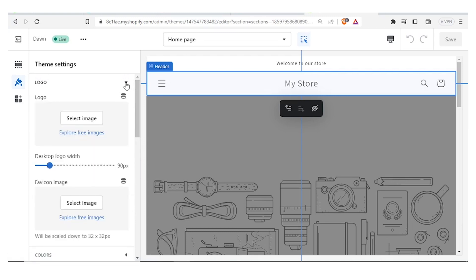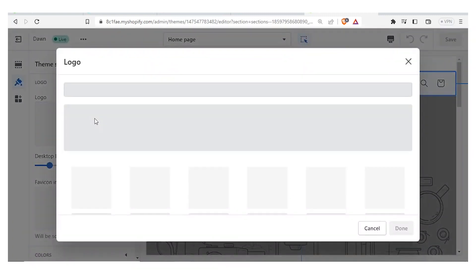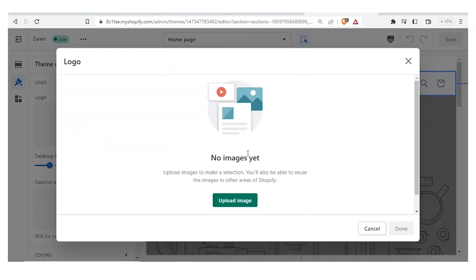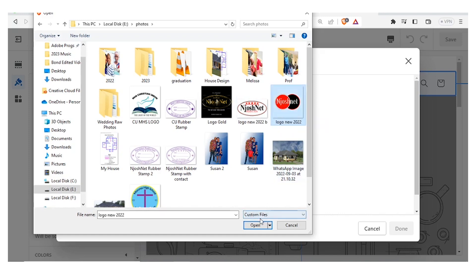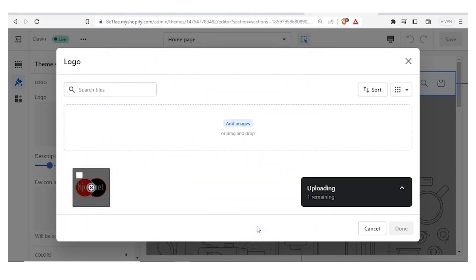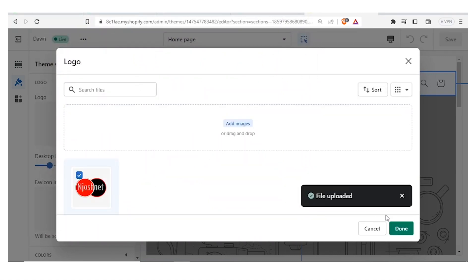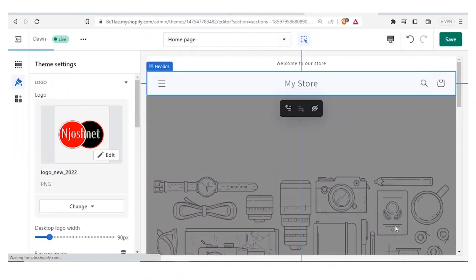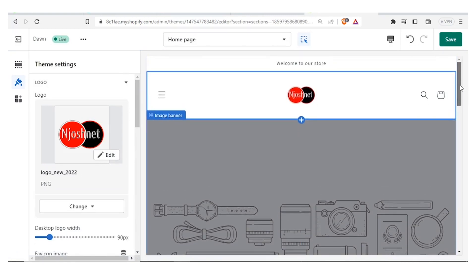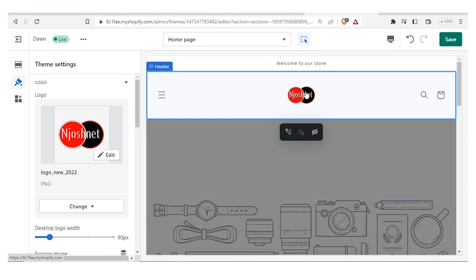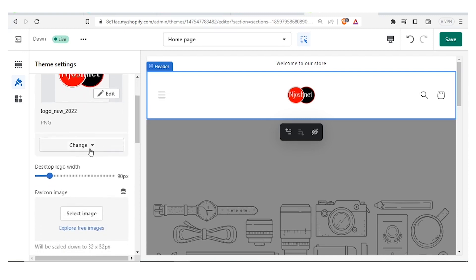Let's create a sample header. We begin with our logo — you click on Logo and it gives you a chance to select an image. You click on Select Image, and since we don't have any images yet we're going to upload one. I select the image I want — for instance this image from Josh Net logo — I open it, the image uploads, and once done I click Done. You give it time to load and there we have our image already added, so we now have our header with our logo.